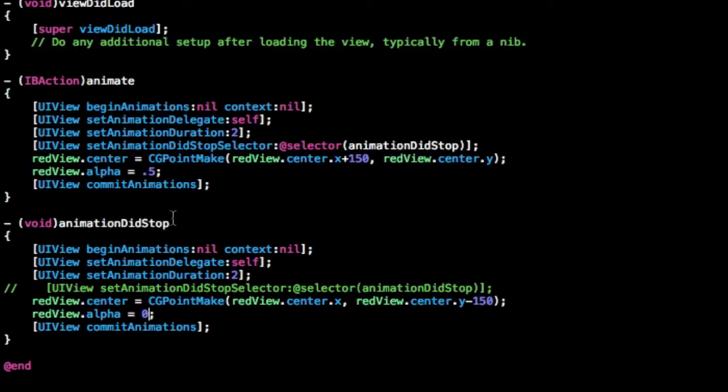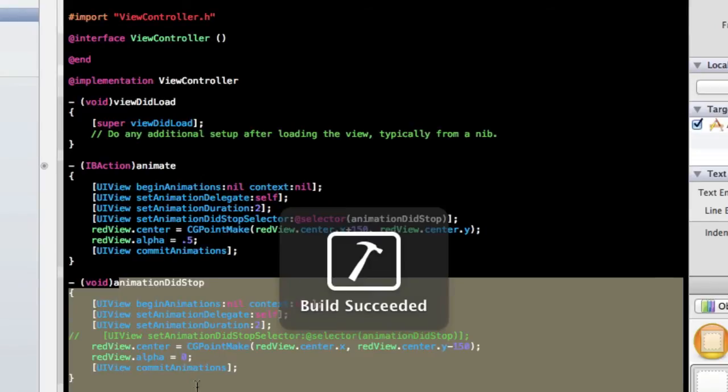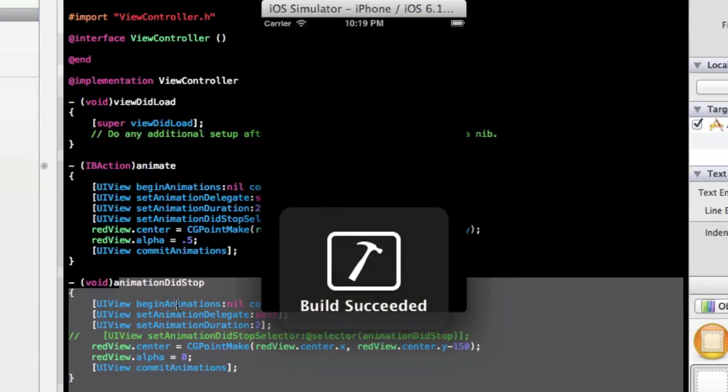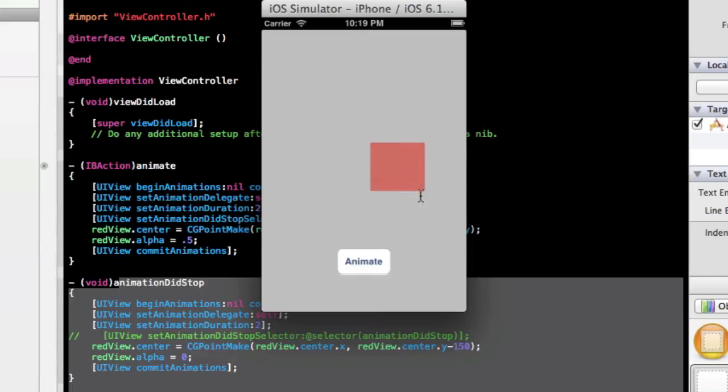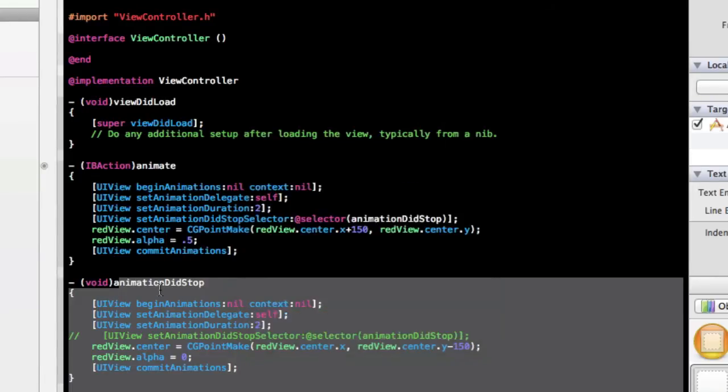Now when we run this, all this code should run after the first code ran. So let's click animate, and that goes, and then directly after that it performs the next animation and it disappears, just like we expected.